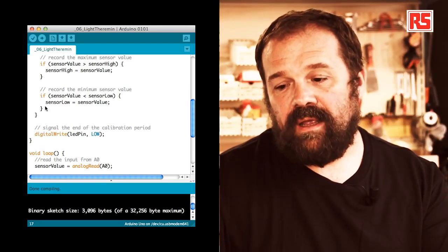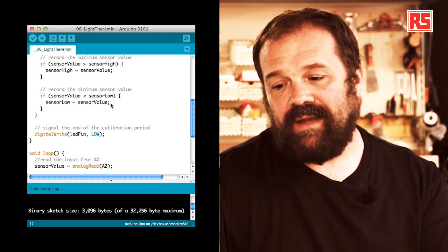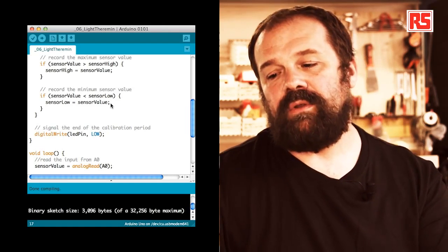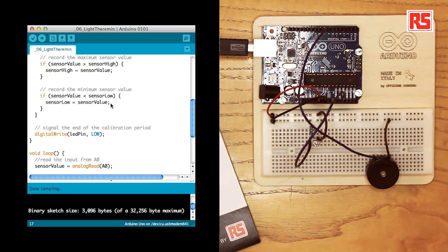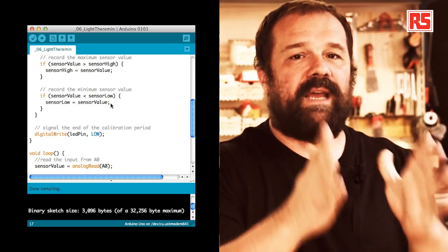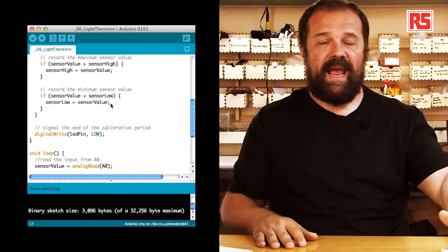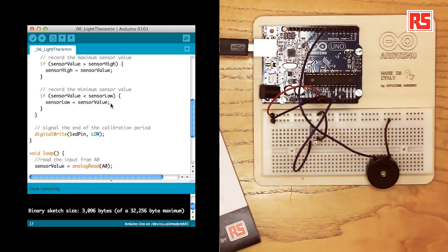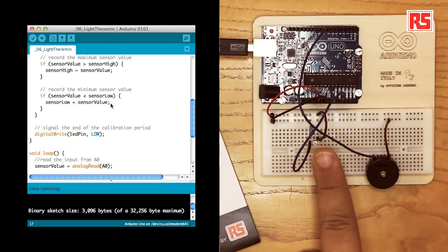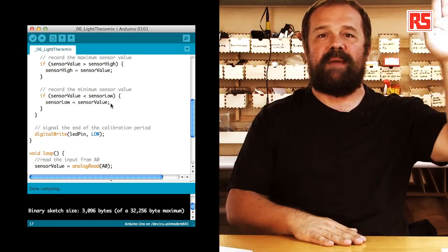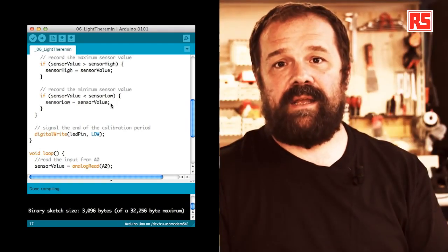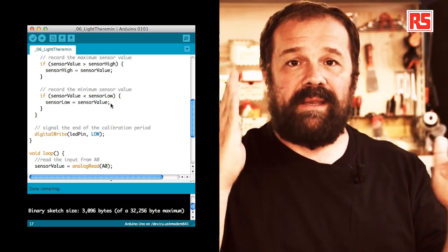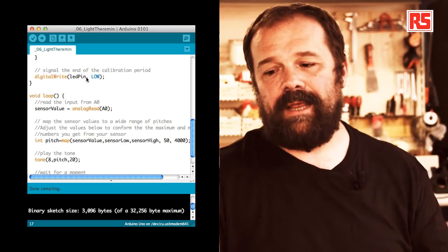So, again, we check if sensor value is less than sensor low, then sensor low becomes equal to sensor value. This code gets executed as many times as possible within the five seconds after the board was turned on or reset. So, if I move my hand on the sensor like this during the first five seconds that the program has started, I basically let the light sensor experience all the possible values of minimum and maximum light. And after that, I come out of this calibration phase with the maximum and minimum values stored in sensor low and sensor high.